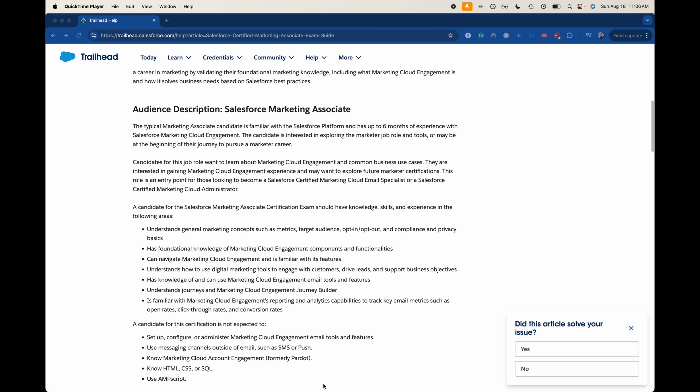Let's talk about the audience description. You're going to understand general marketing concepts and have foundational knowledge of Marketing Cloud Engagement — essentially knowing what the different parts are and what they're called. You don't necessarily need to know how to use them, but you should know what they are used for. You'll also talk about different marketing tools to engage with customers. Just know what things are used for, not the intricacies of when they will and won't work — those scenarios are typically saved for regular exams, not associate exams.